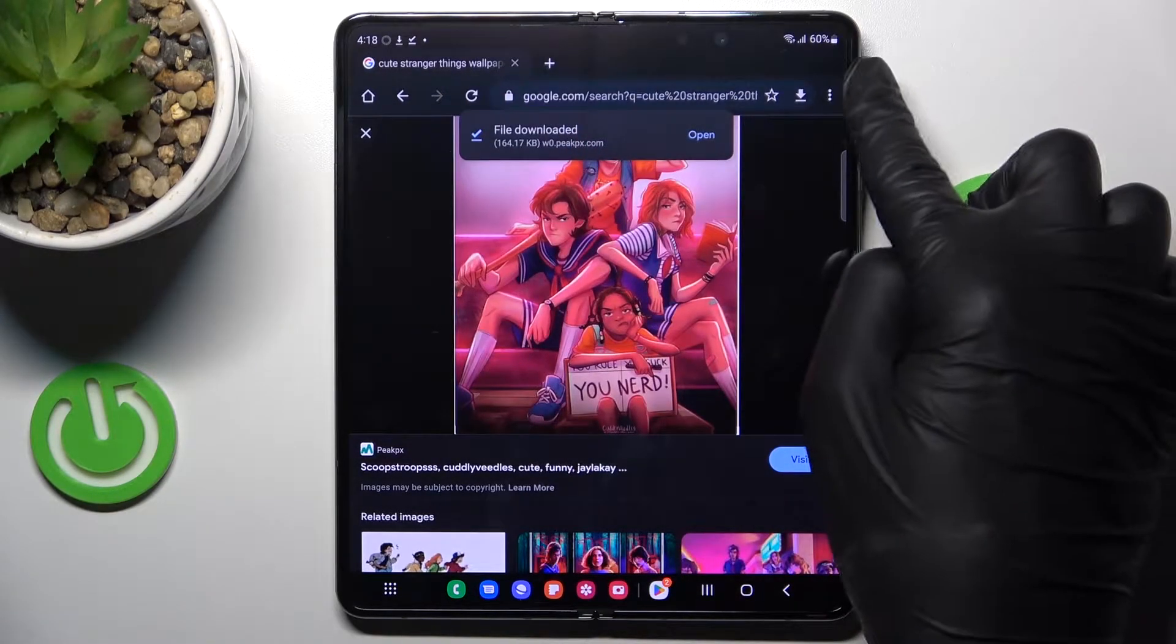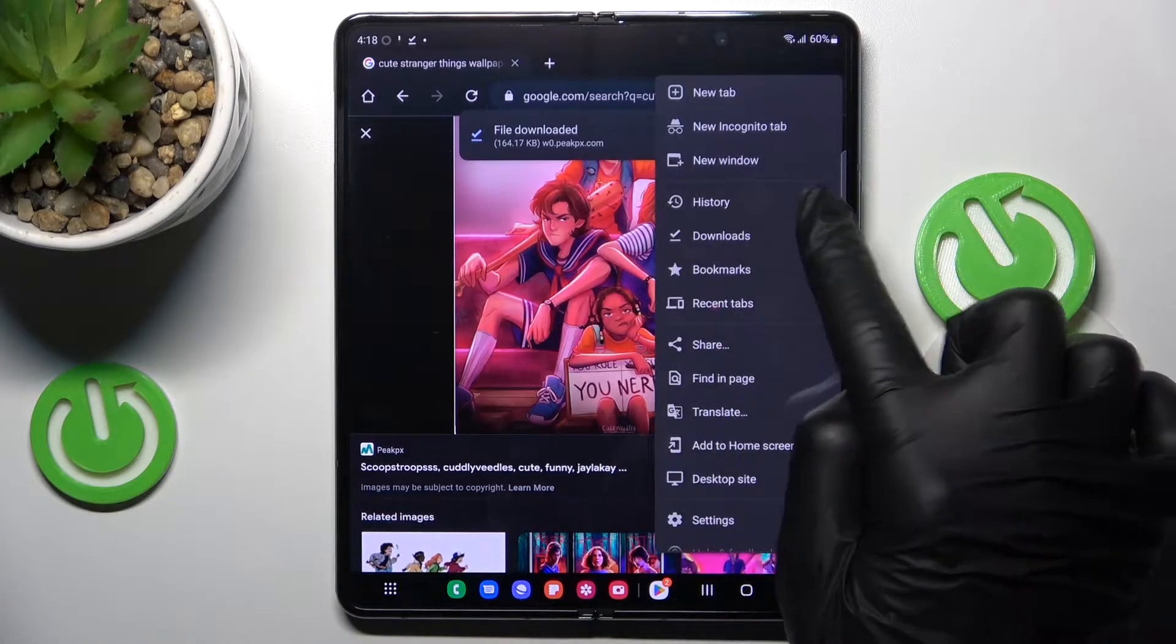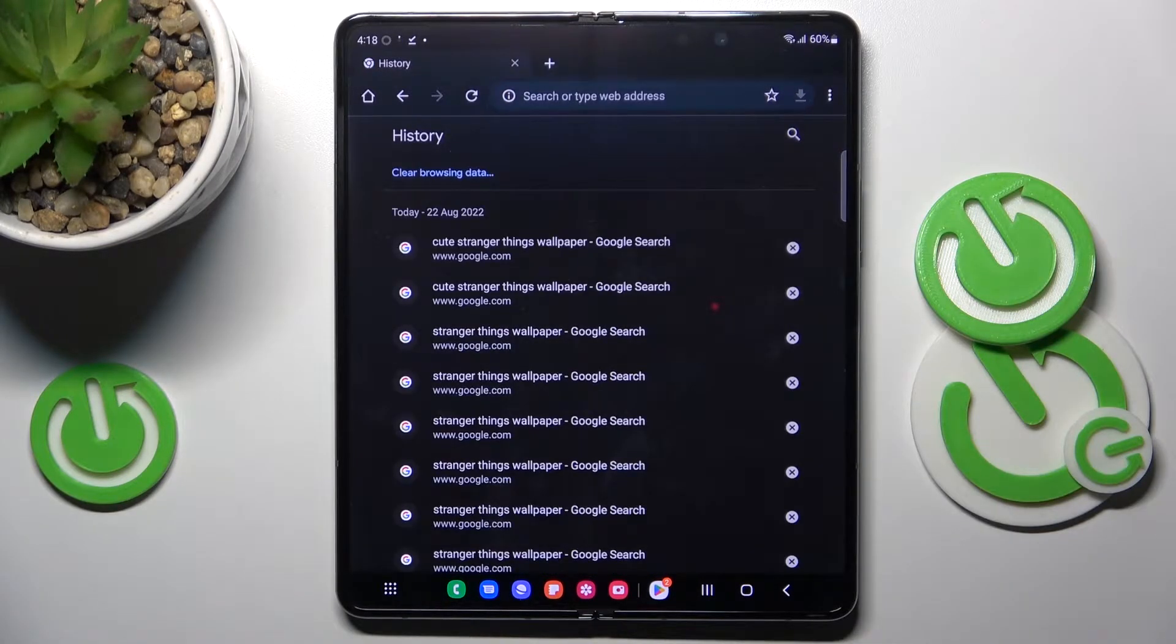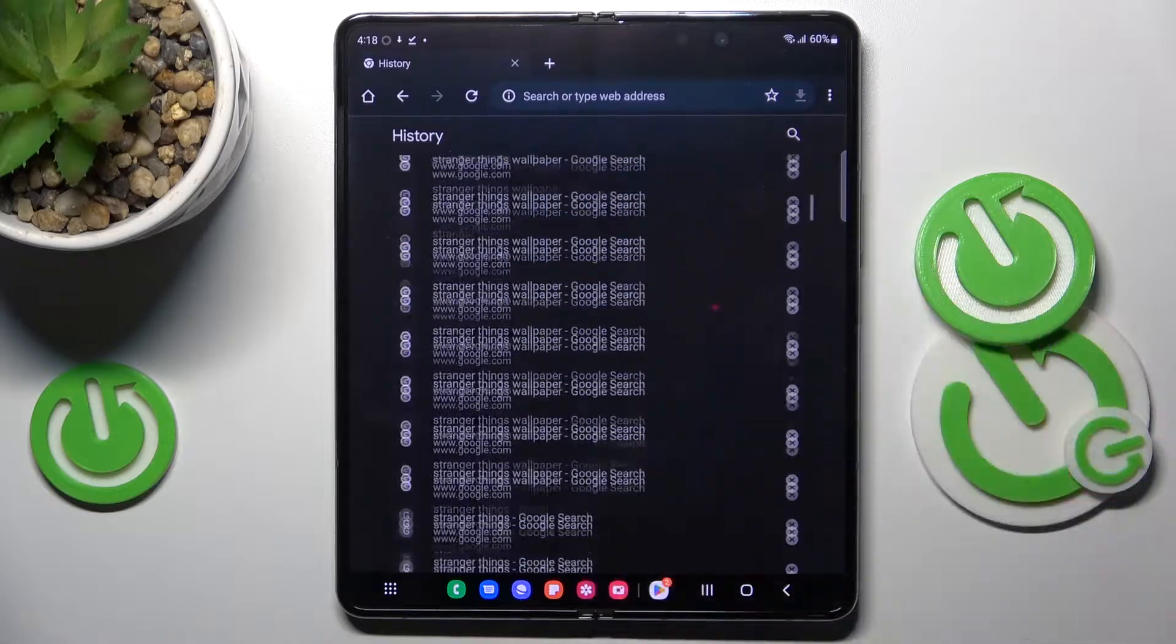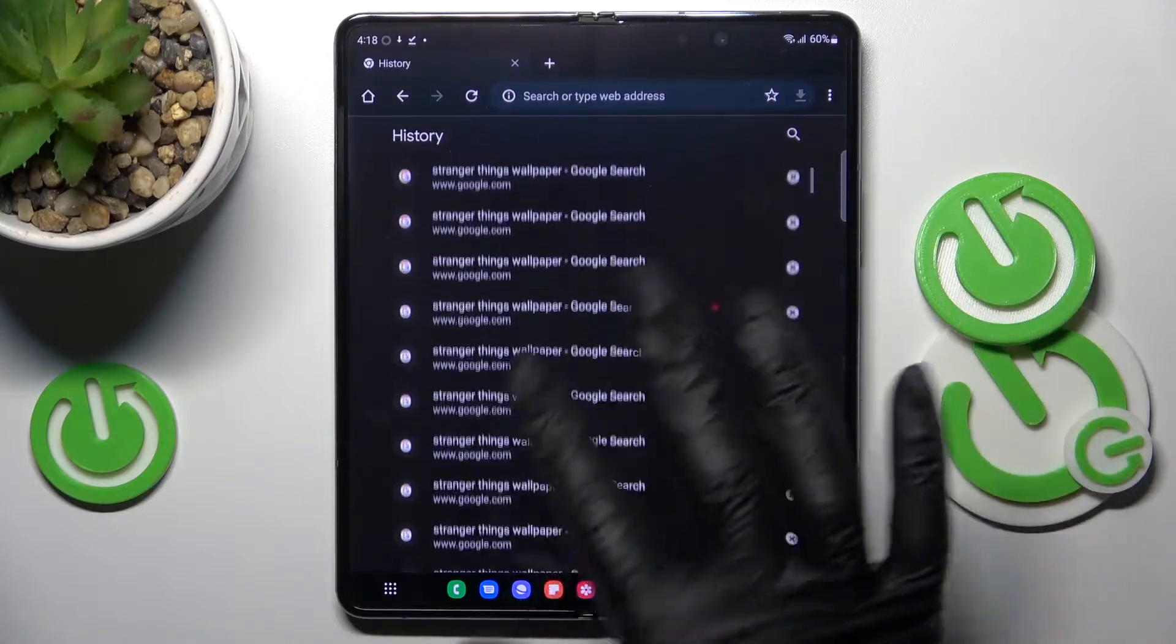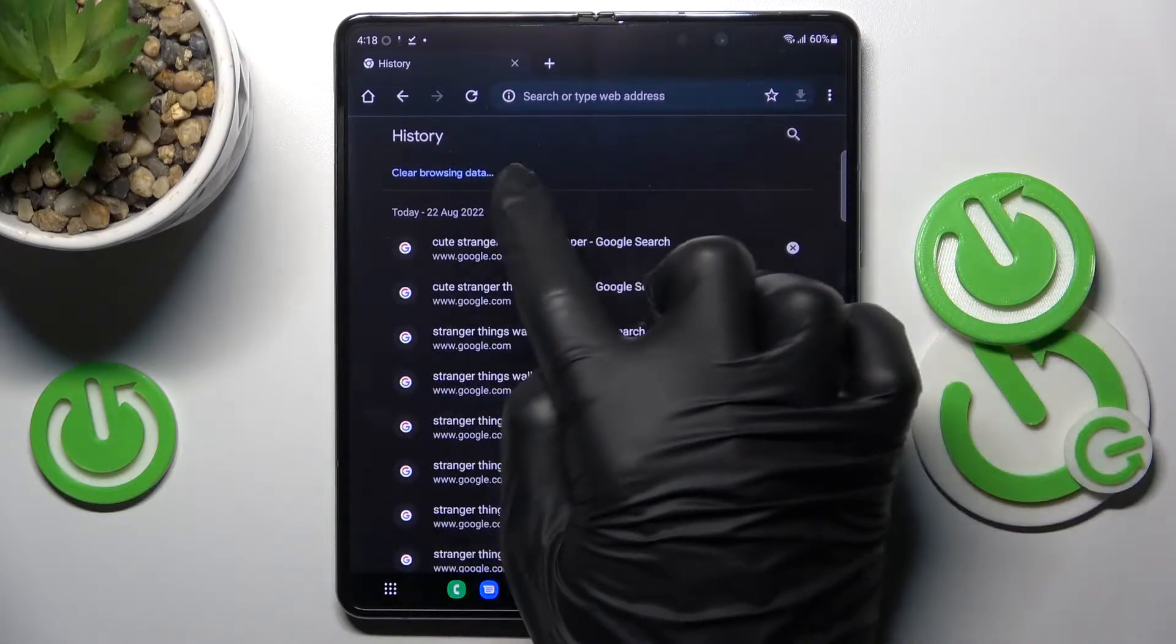Then tap on more icon and select history. Here you will notice the history of searching and if you wish to clear all browsing data just tap on clear browsing data.